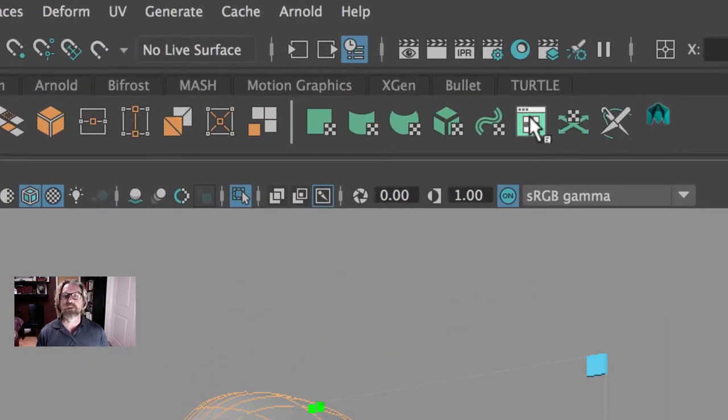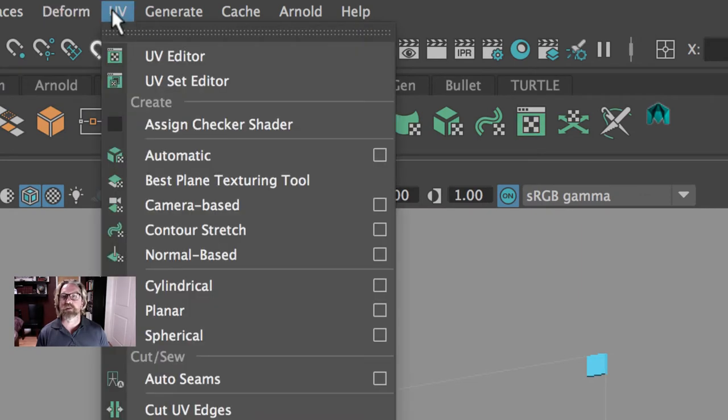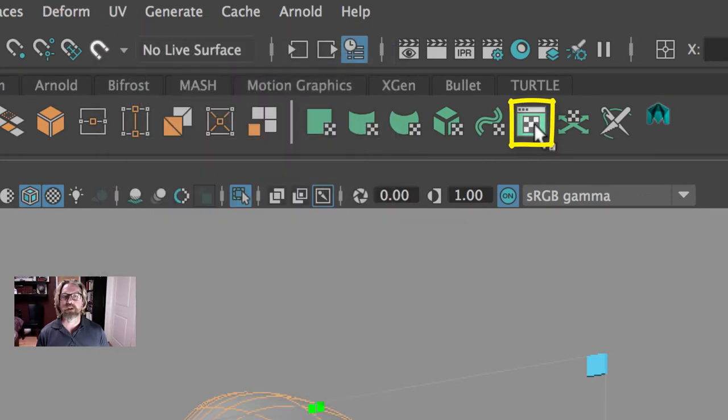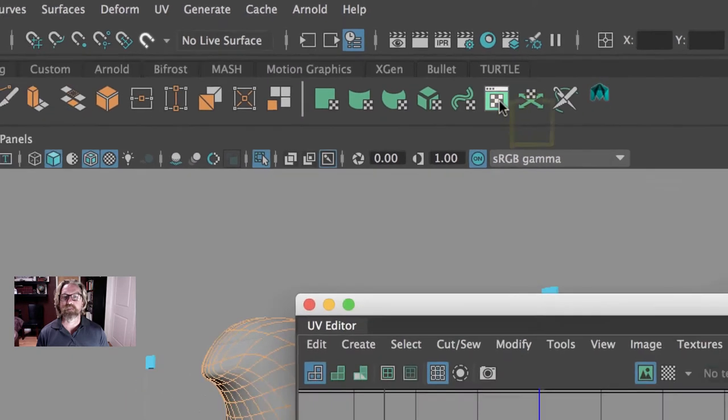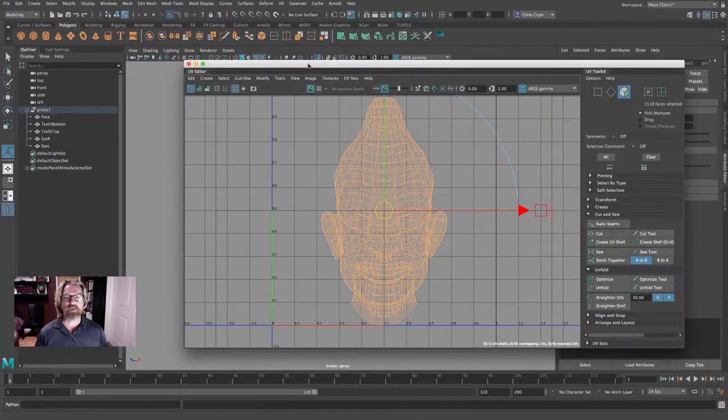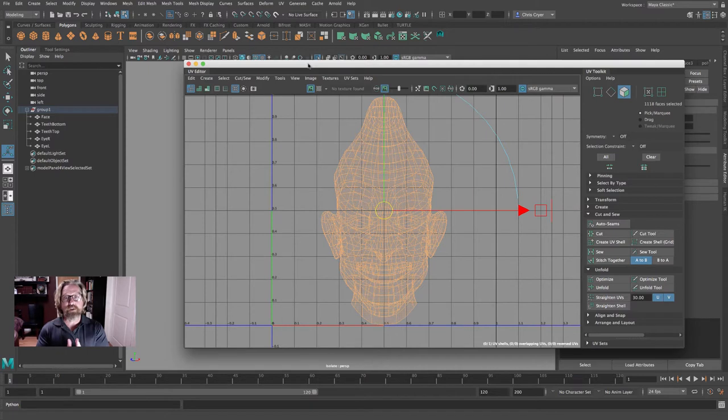And we'll make sure that Z axis is selected. If you've modeled facing another direction, you'll need to select that particular axis. We'll hit project, and that just projects a flat map. We can open our UV editor here. You can come to UV, UV editor here, or click here. And here it is. It's just projected straight through.